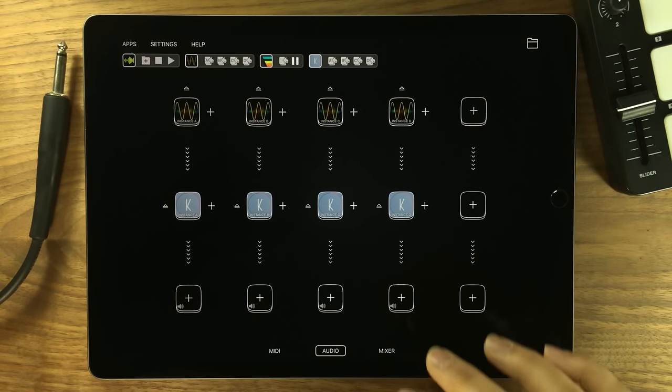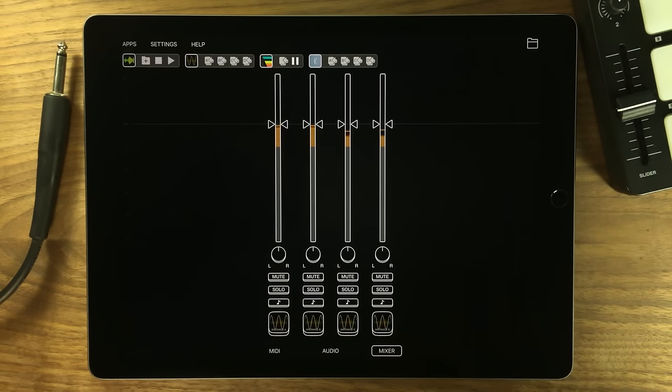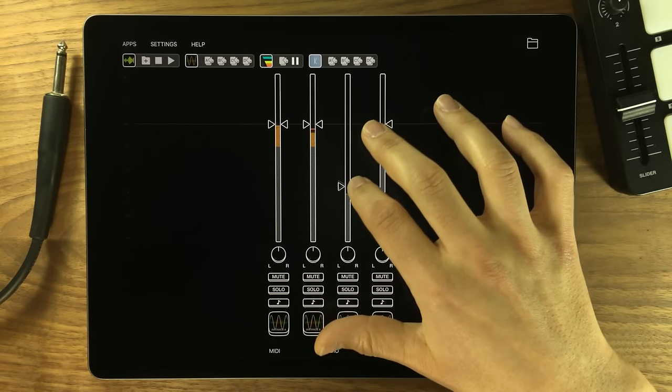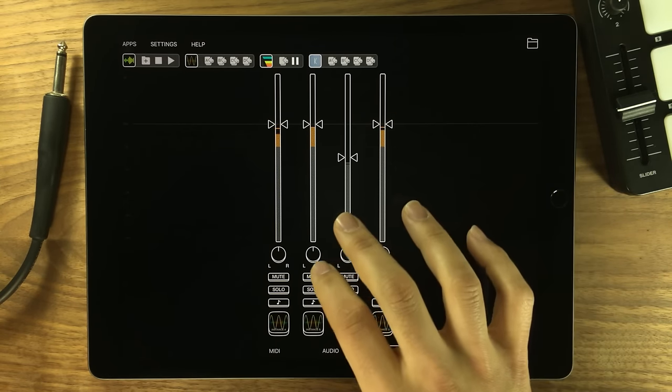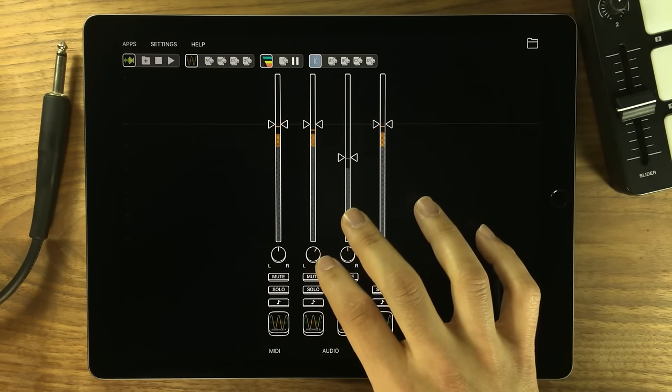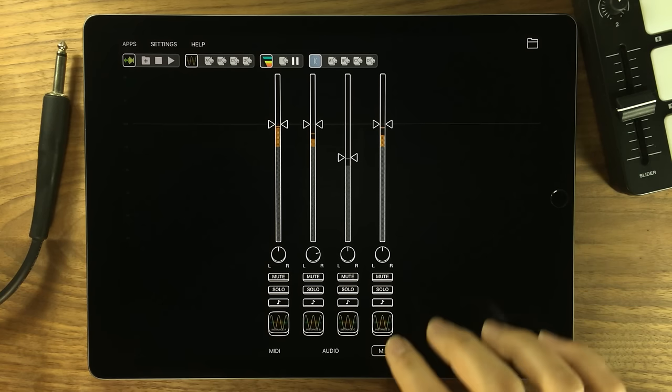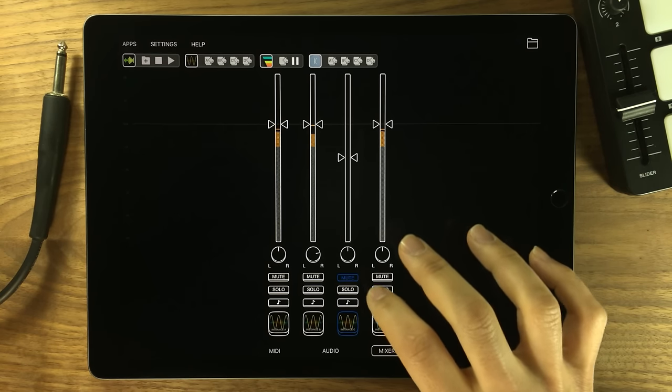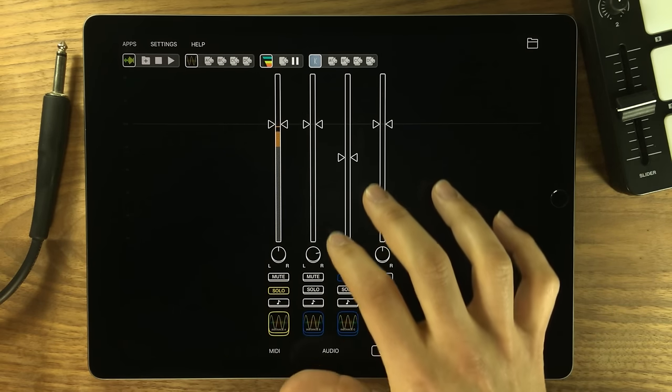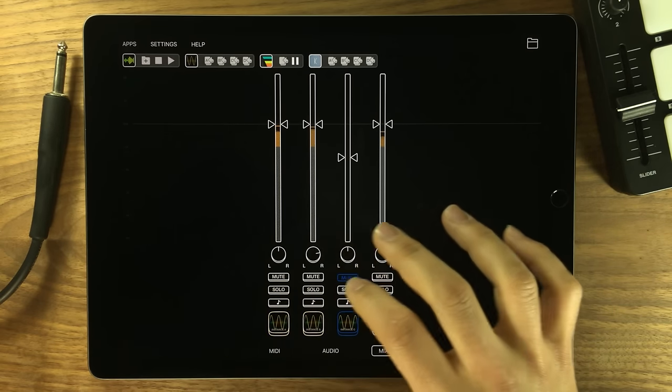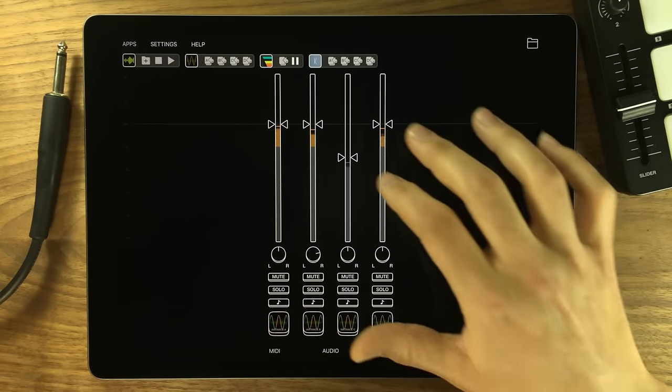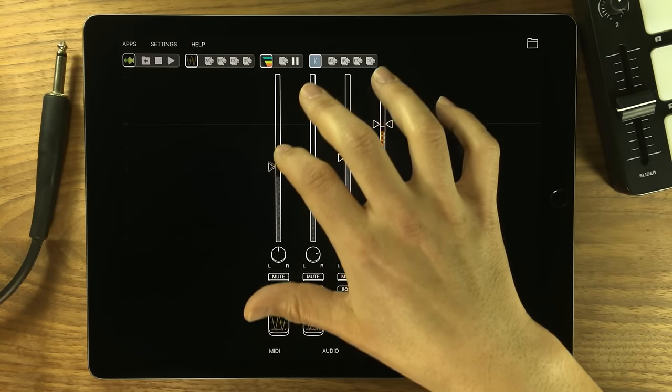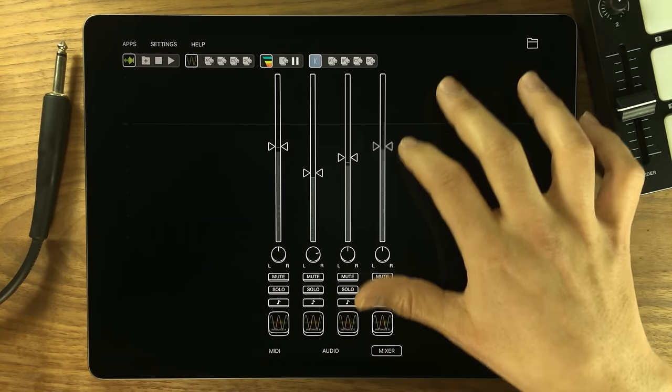Continuing with awesomeness, you asked for it, Audiobus 3 has it. A simple mixer to finally adjust input levels of all audio generators in your setup. I could explain how this thing works but let's face it, it's a mixer. You get it.